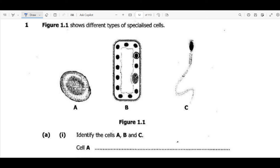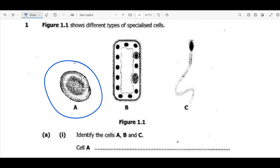We move on to question 4. Figure 1.1 shows different types of specialized cells. Mostly the first question in biology paper 2 comes from the topic of cells — cells are considered the building blocks of a living organism. We have three cells A, B, and C. Based on the structure: cell A is red blood cells due to the biconcave shape. Cell B has a high concentration of chloroplasts, so B is a palisade. Cell C has a tail, so this is a sperm cell.